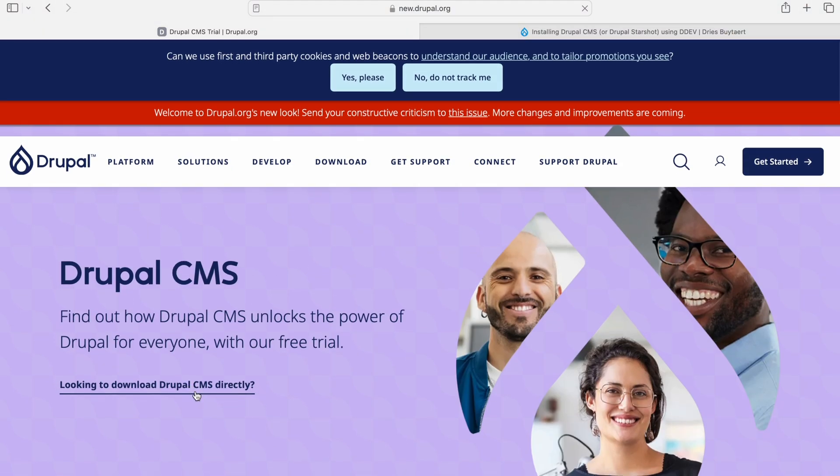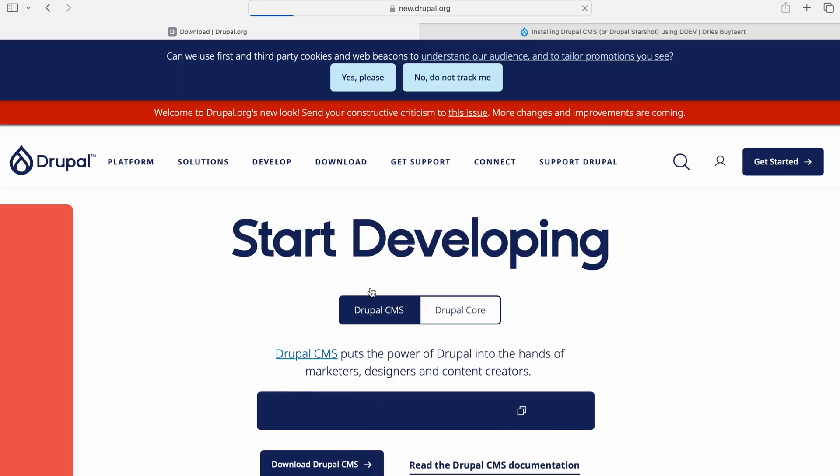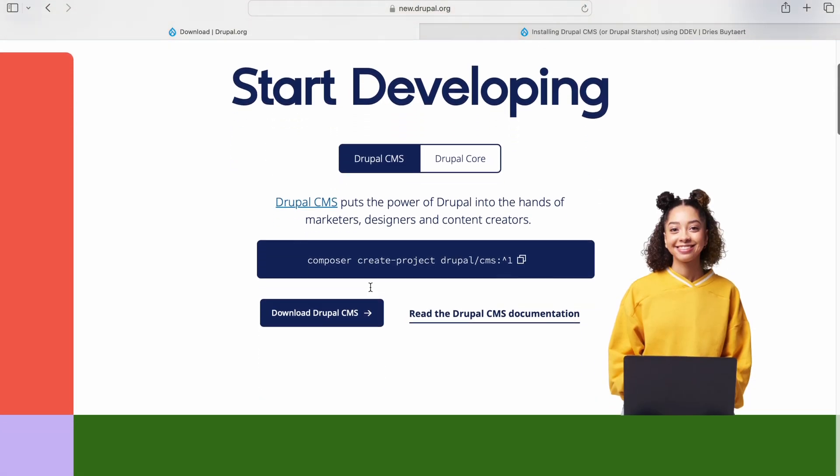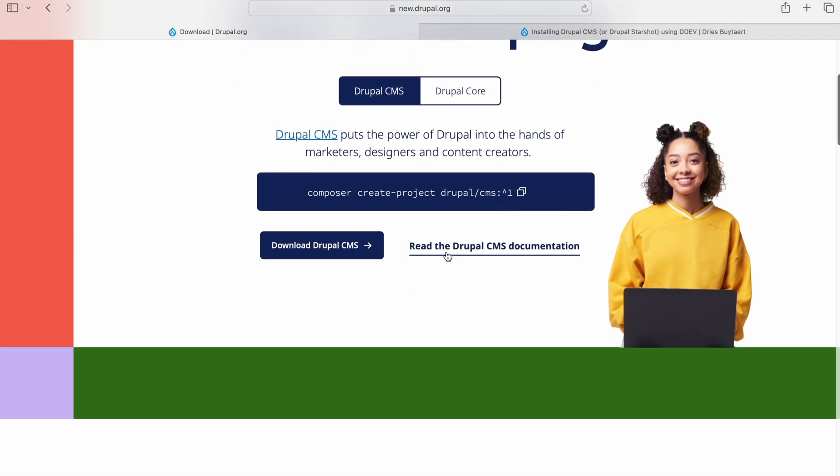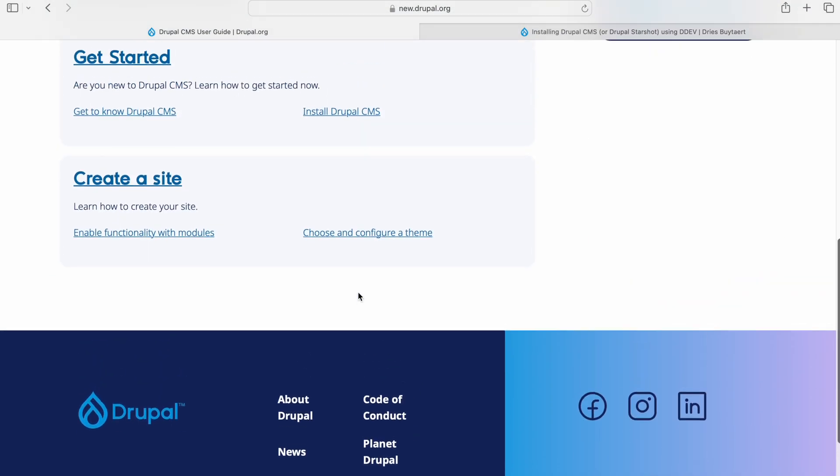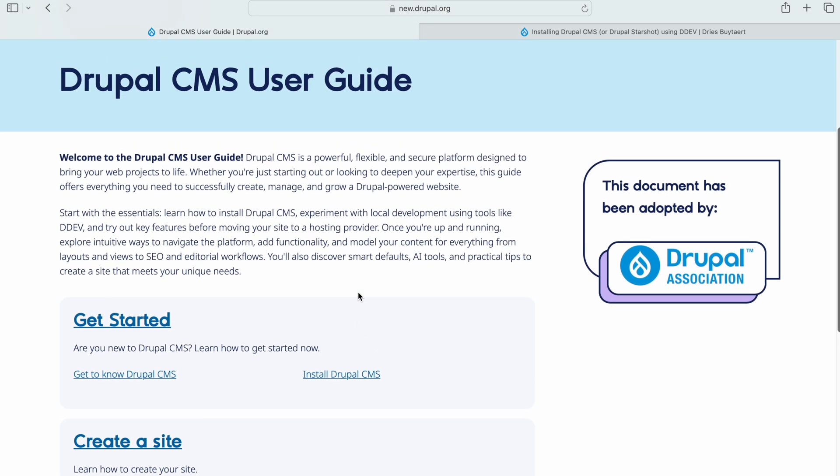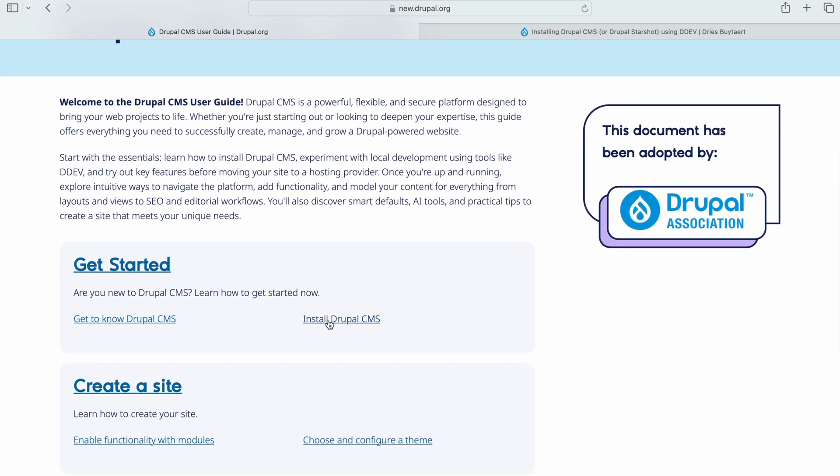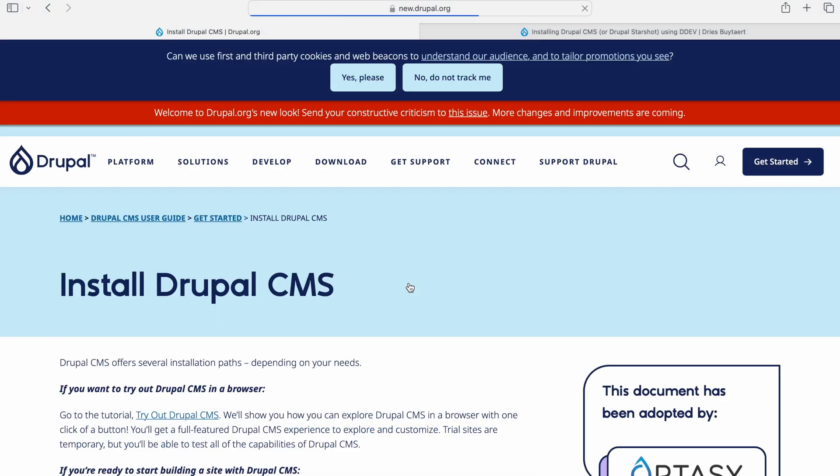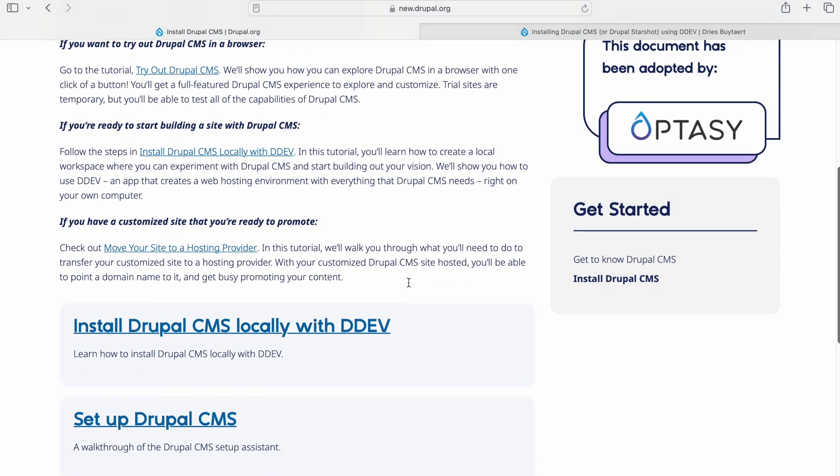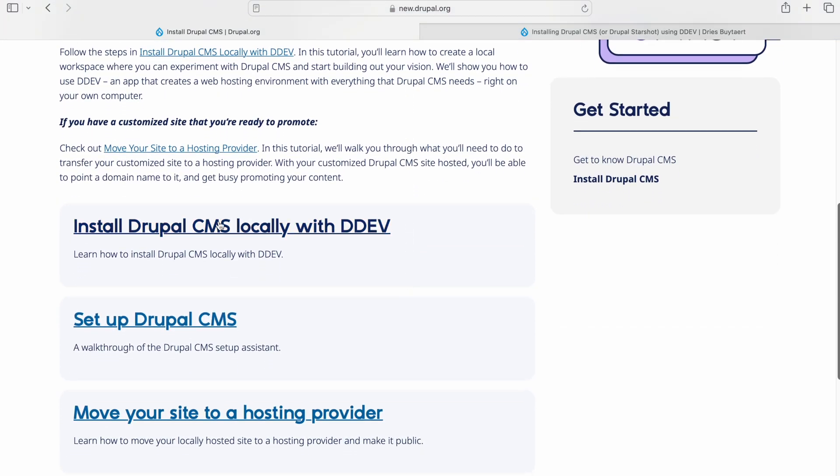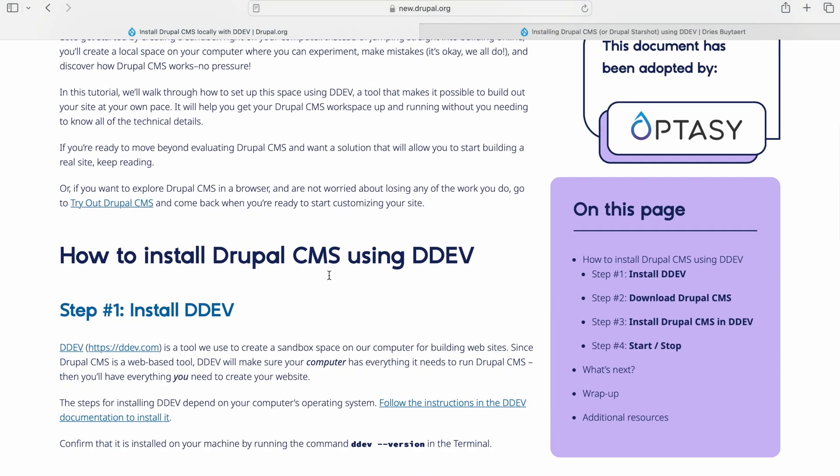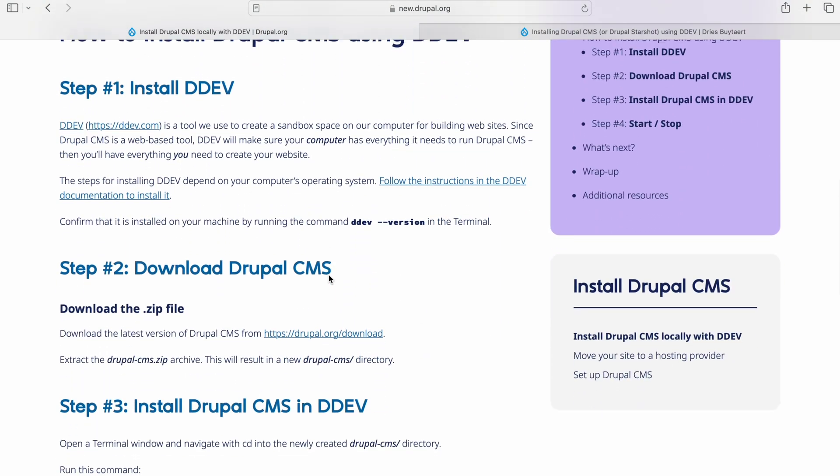Looking to download Drupal CMS directly. Now we have composer create project Drupal CMS. We will copy this and also click on the Drupal CMS user guide. Click on Install Drupal CMS and look into installing Drupal CMS locally with DDEV.